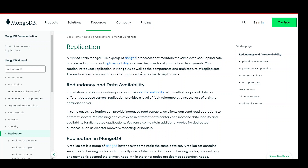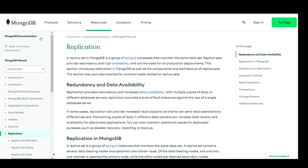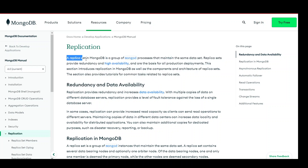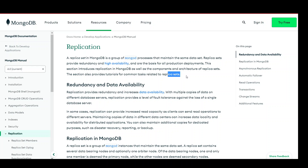So what is MongoDB replication and why do we need it? Here is the official documentation of MongoDB where you can read about replication. A replica set in MongoDB is a group of Mongo processes that maintain the same data set. Replica sets provide redundancy and high availability and are the basis for all production deployments, introducing replication in MongoDB as well as the components and architectures of replica sets.